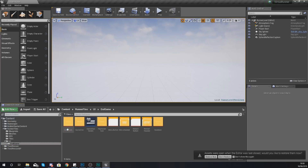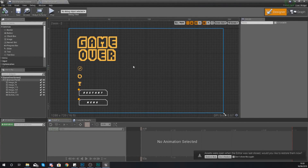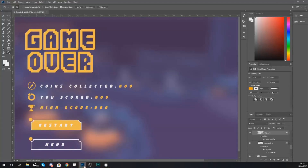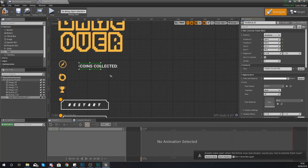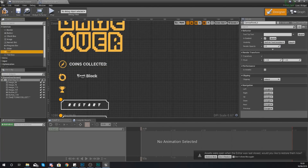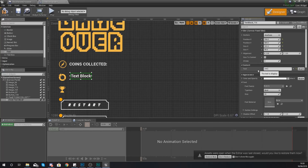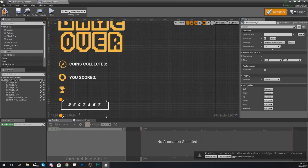Now let's go back to the UI folder and open the Game Over Screen to add the score and coins collected. For the high score, that will be added in a separate video. Add a text element and set the content to 'Coins Collected'. Place it on the screen. Add another piece of text and set it to 'You Scored', then place that in position too.